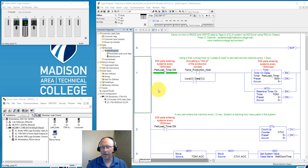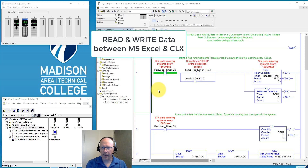Hi, this is Peter Detmer from Madison College, and today I'm going to demonstrate how to use RS Links as a gateway to read and write information from a PLC to Microsoft Excel. Let me quickly explain my setup here.